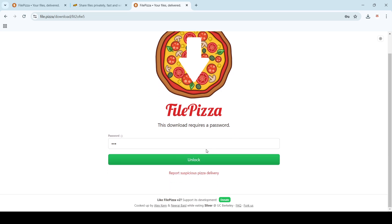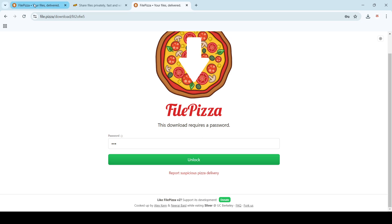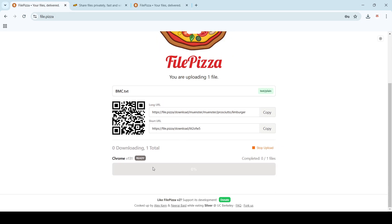But the problem I observed is that it's quite slow. It's still uploading - this is just a 36 KB file, so it's still uploading. I don't know, maybe I'm facing this issue.